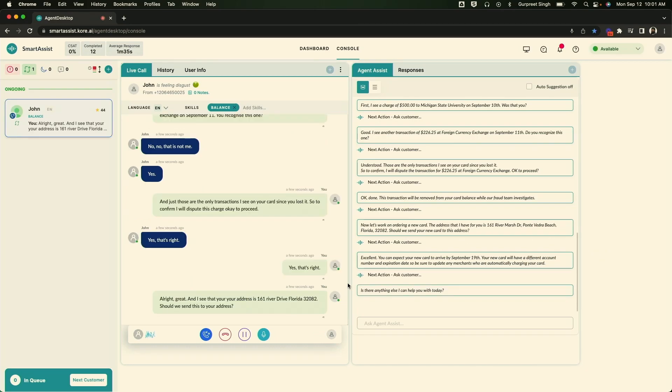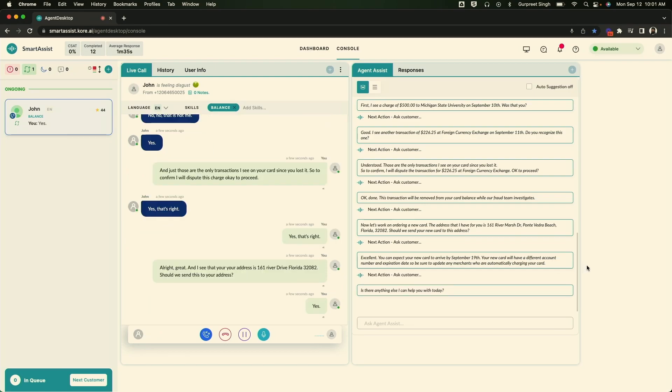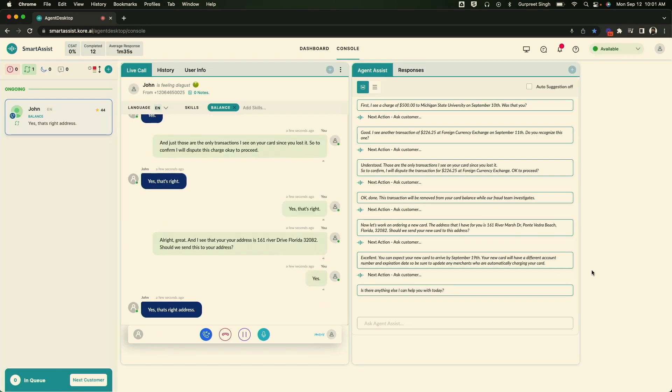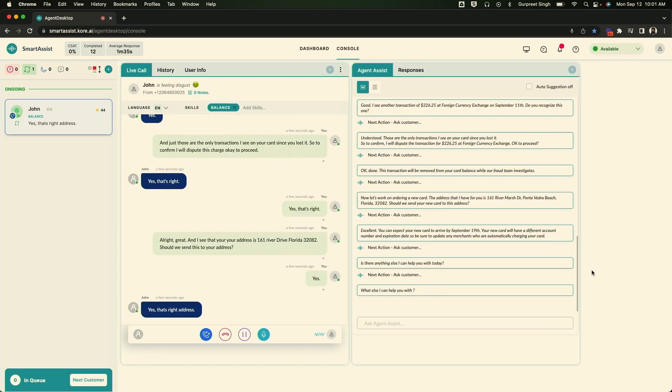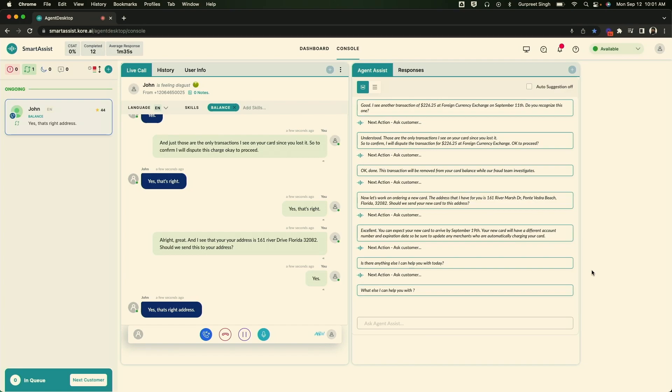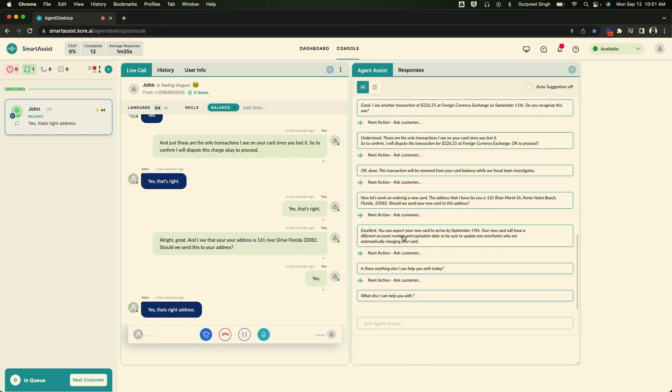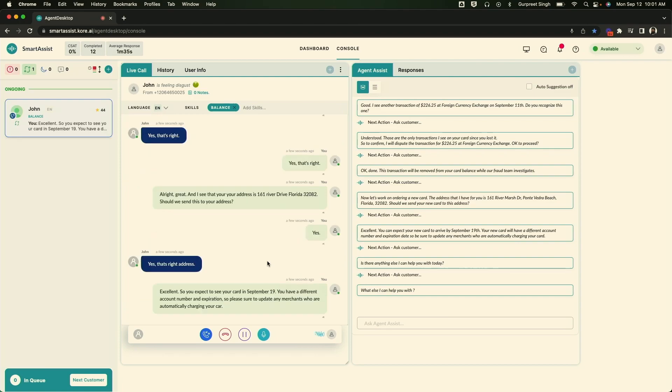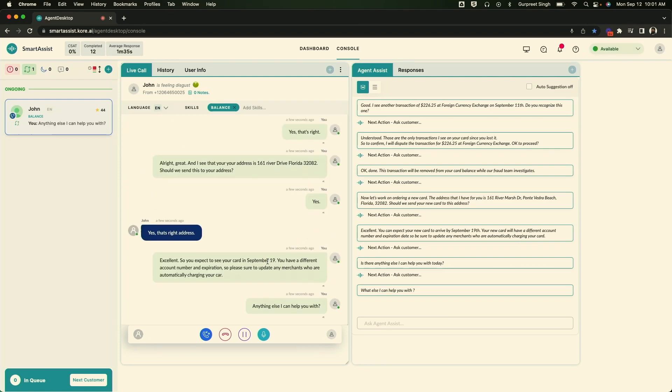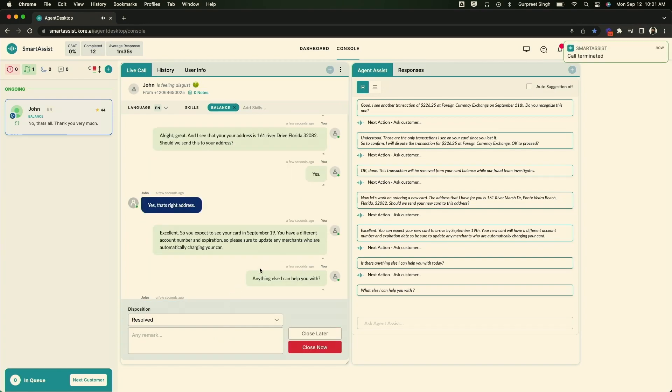Yes. That's the right address. Excellent. So you'll expect to see your card on September 19th. You'll have a different account number and expiration. So be sure to update any merchants who are automatically charging your card. Anything else I can help you with? No. That's all for me. Thank you very much. Thanks, Mike.